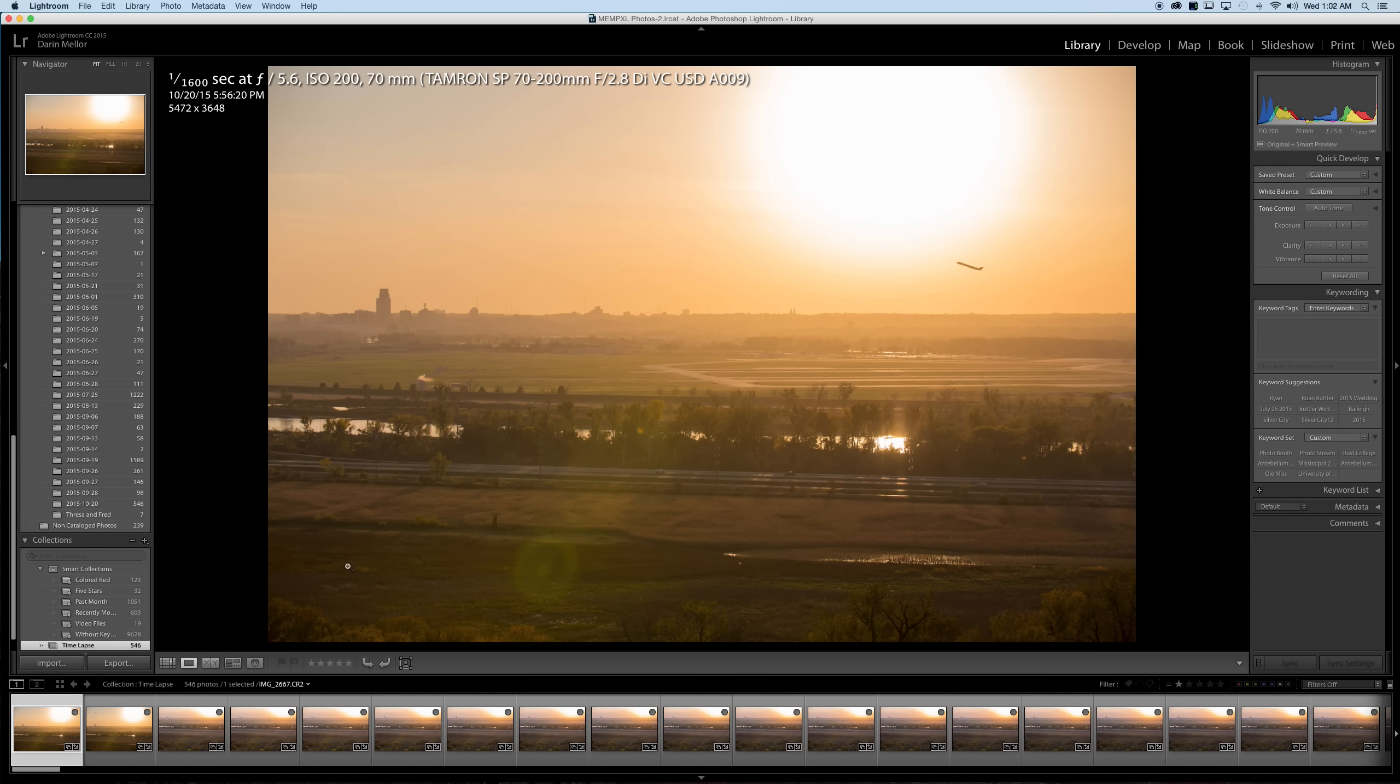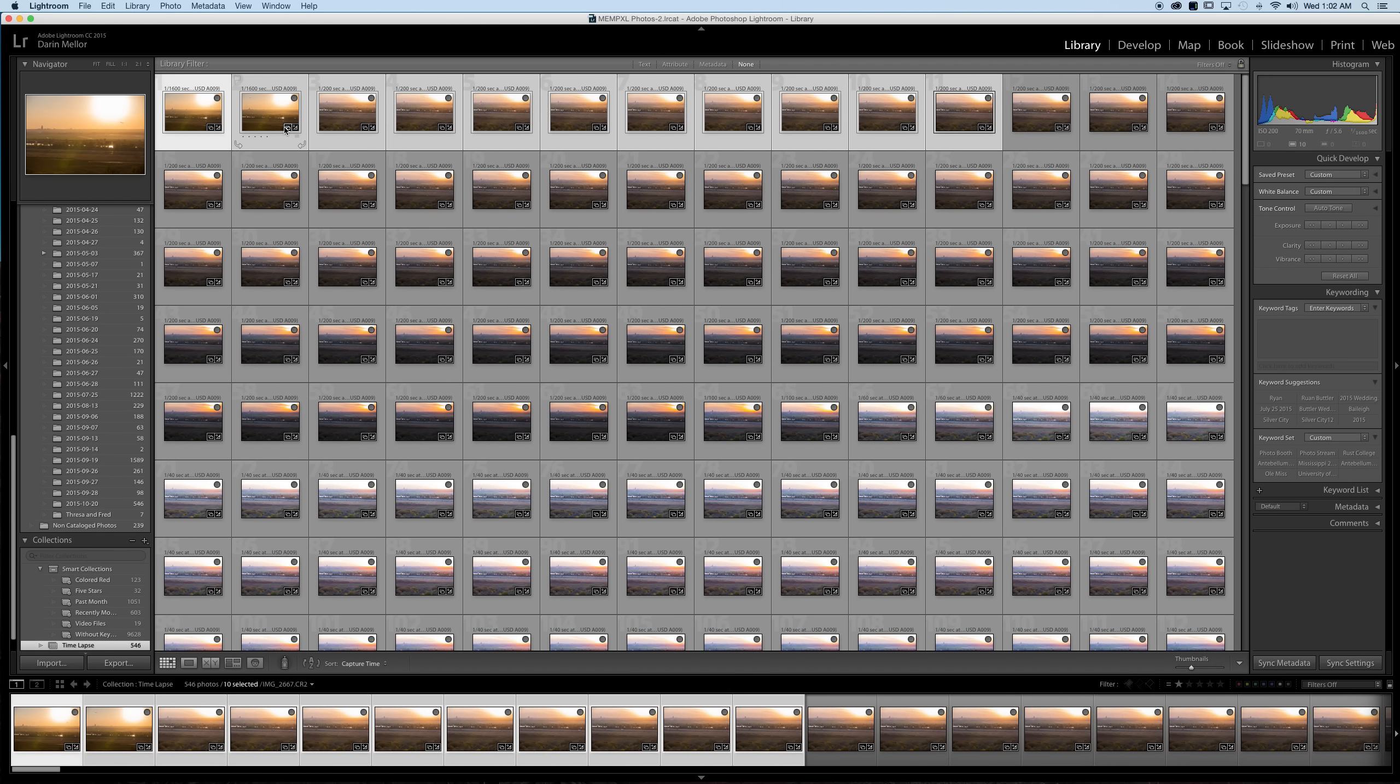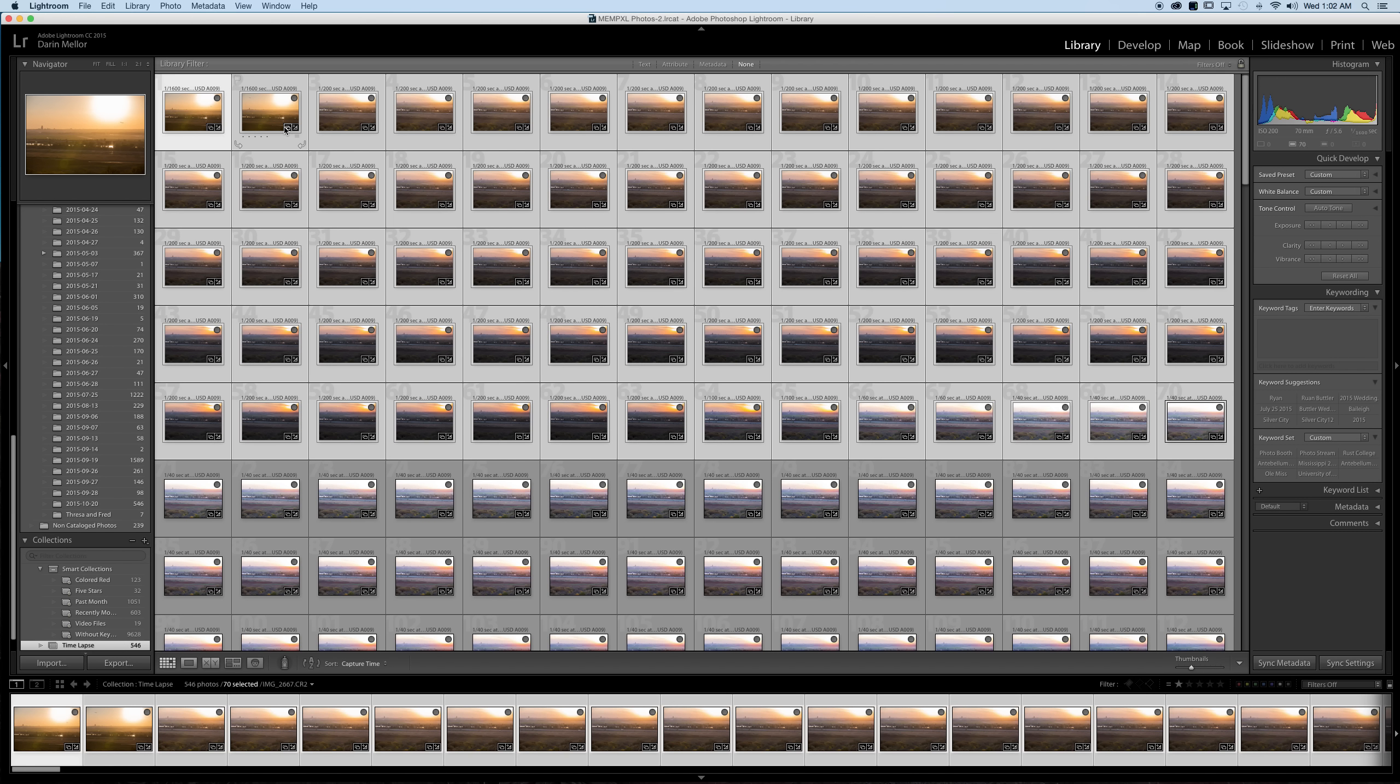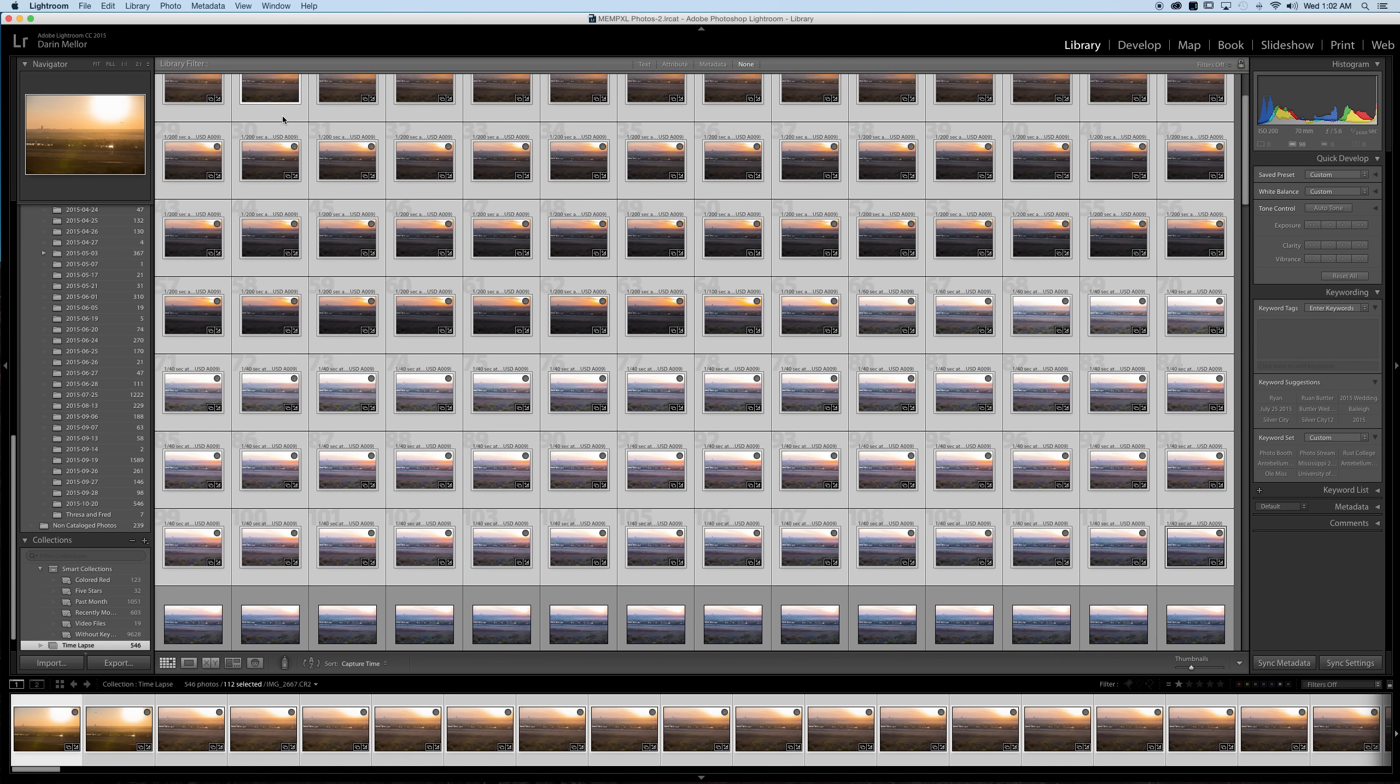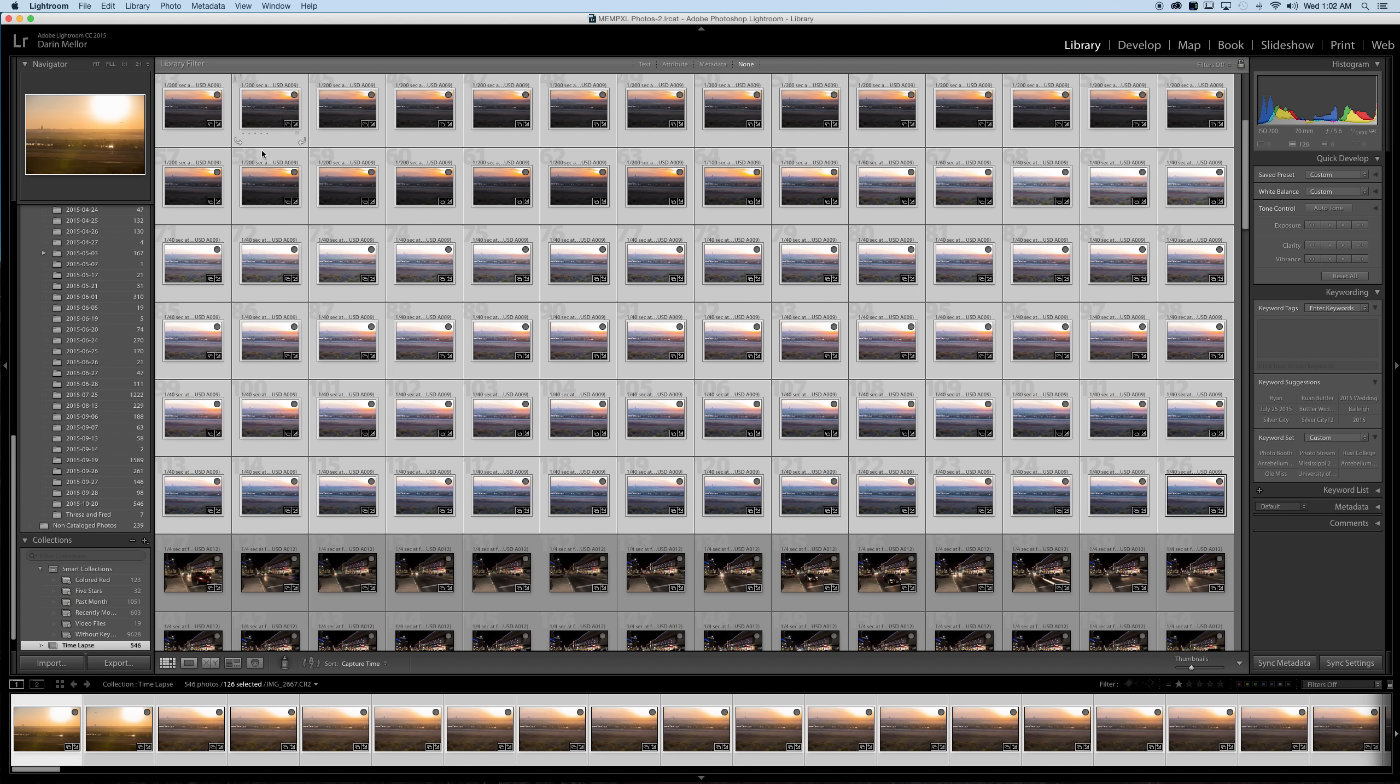So you'll hit G as in golf, then you'll hold your shift key down and press your arrow key over to select a whole row, then you'll press down, just keep selecting rows below it until you start to see the scene change.